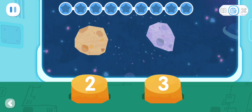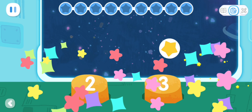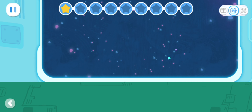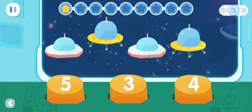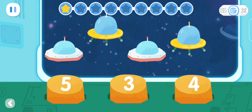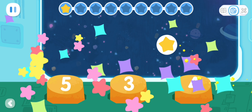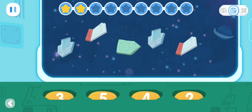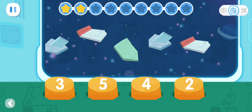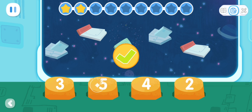Do it with Quacky! Count the number of meteorites and choose the button corresponding to the number to eliminate the obstacles. You've got it!